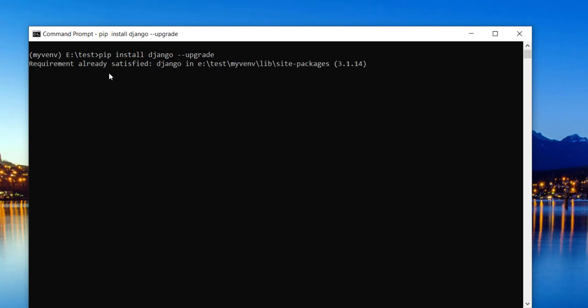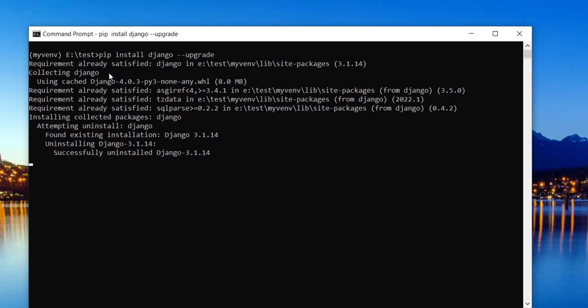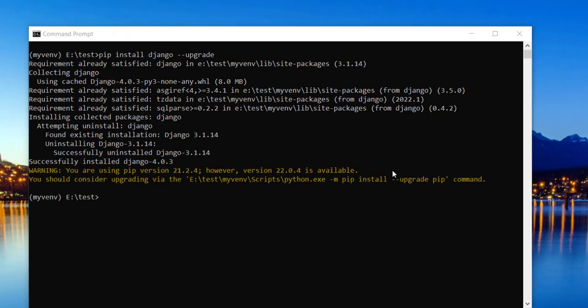It will take some time but it upgrades to the newer version. From here you can clearly see that it uninstalled the previous version which was installed in my system, that is 3.1.14, and successfully installed the latest version which is 4.0.3.